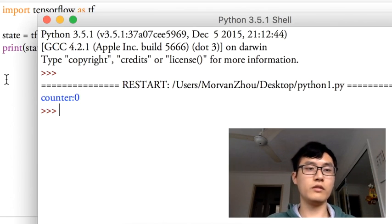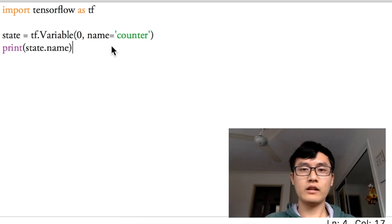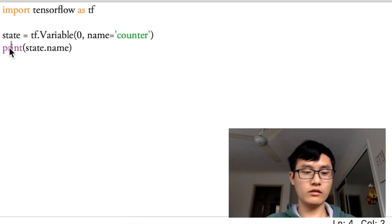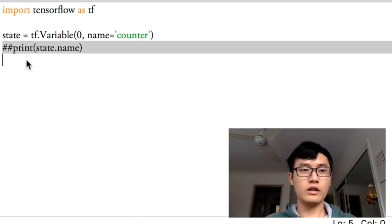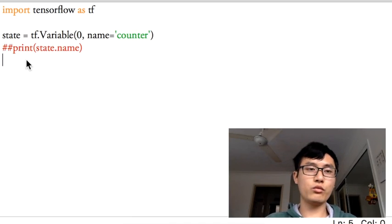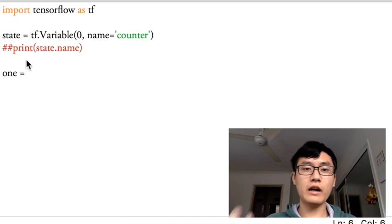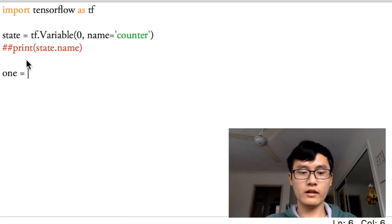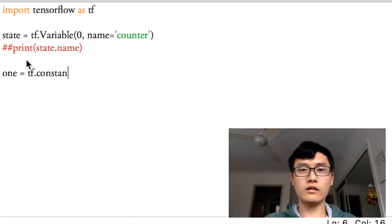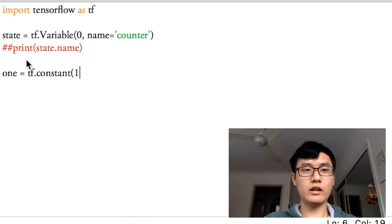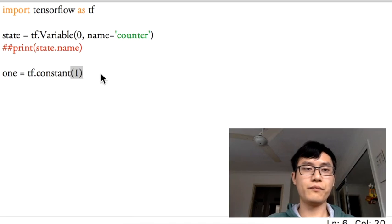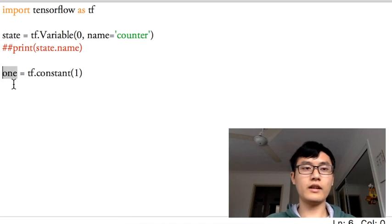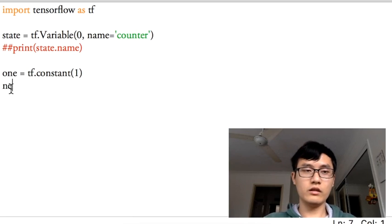We just comment it out and we can add one. How we could add one? We could define a one, this is the value of one, equals to tf.constant, and this constant is equal to one. So that is the one, one is the constant.